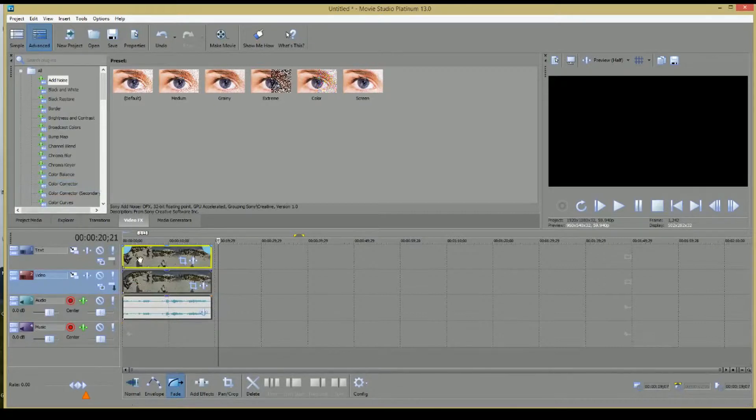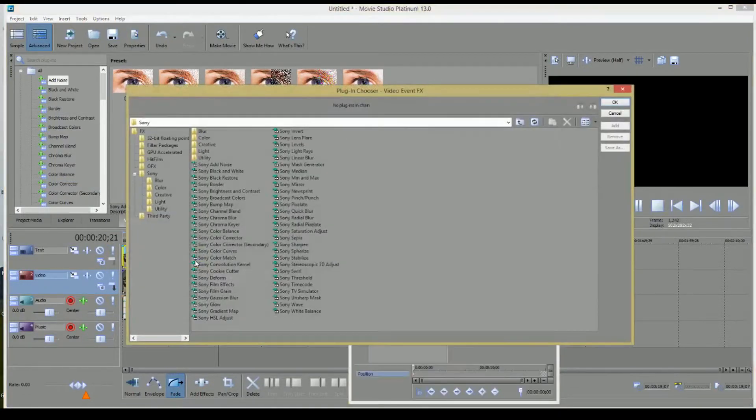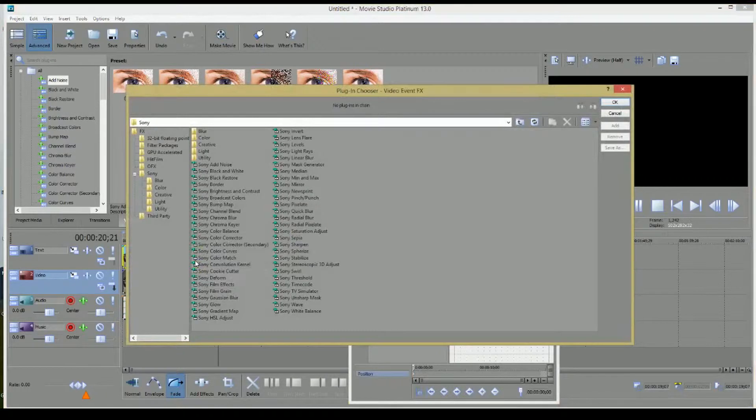Okay, now it leaves us with the overlay video, which is what we're going to utilize. So go ahead and click the Event FX.